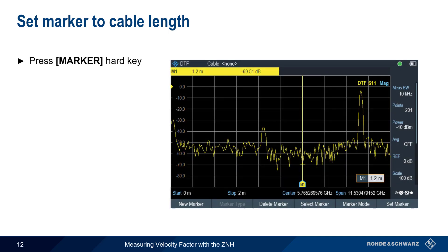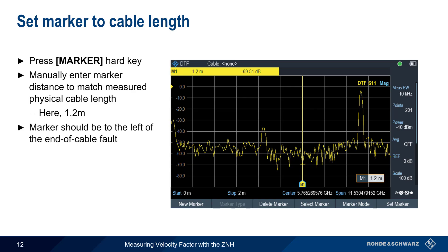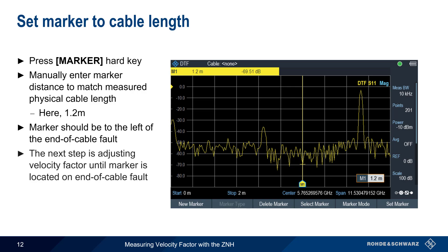Now we need to place a marker using the Marker hard key. After creating a new marker, manually enter the distance to match the measured length of the cable, here 1.2 meters. Since our manually configured velocity factor of 1 is clearly too high, this will cause the marker to be to the left of the end-of-cable fault. All that's required now is to adjust our manually configured velocity factor until the marker is on top of the end-of-cable fault.